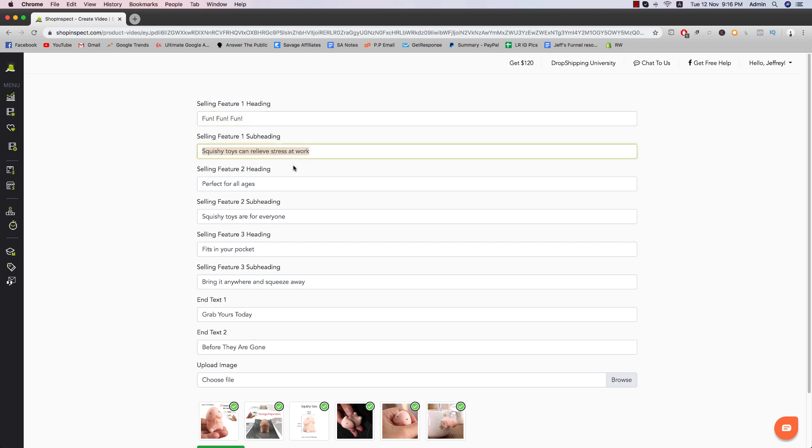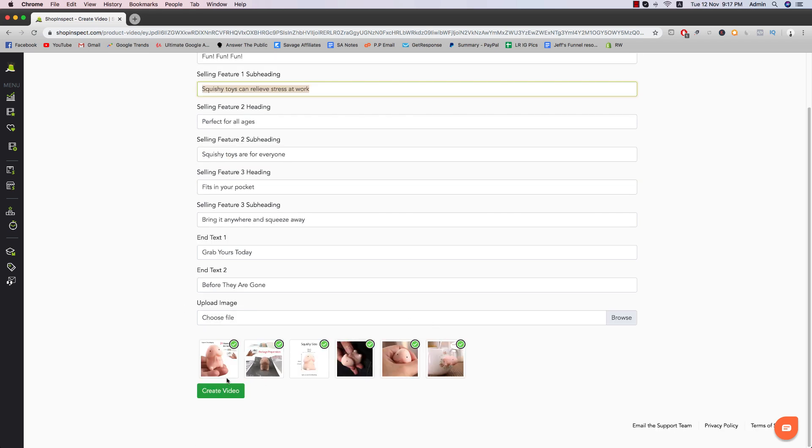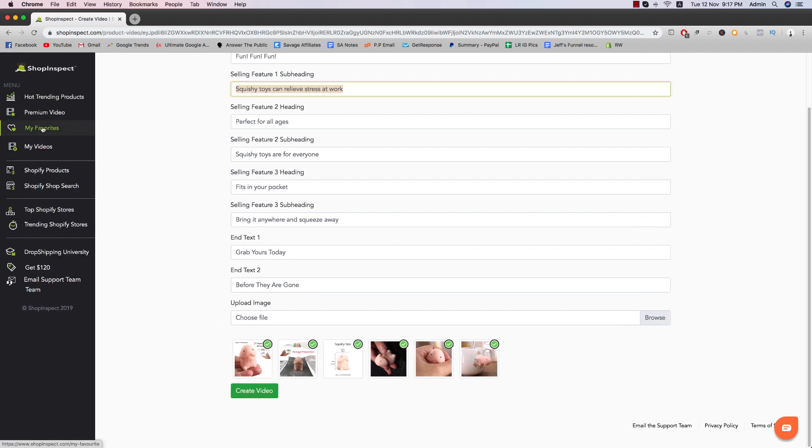So the selling feature, you're just going to include it. So you can, these are all editable, customizable. All you have to do is just enter the text you want to have in the video and then just click on create video.